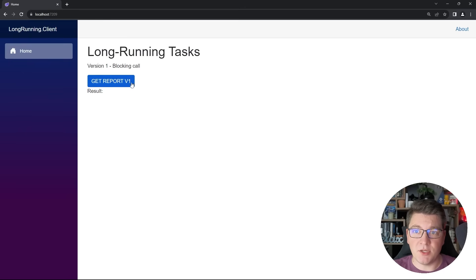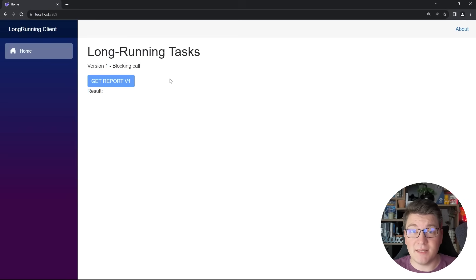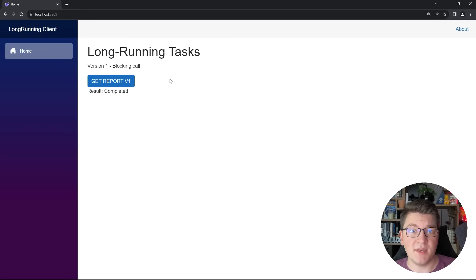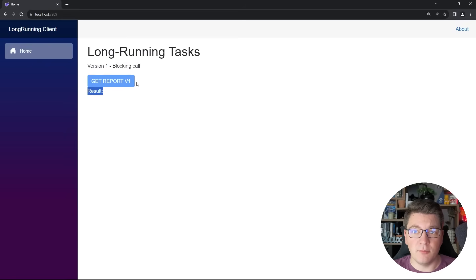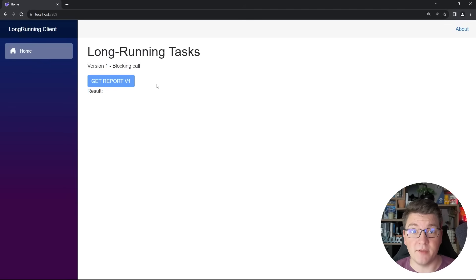Here's our Blazor application. When I click this button, it's going to become disabled because we are waiting for our backend call to complete. This is going to take 10 seconds, or however long your long-running task takes, and once we are done we get the completed result. So now I can send the request again - the button is again going to be disabled, and after 10 seconds we get the response back from our API.